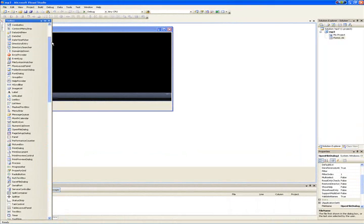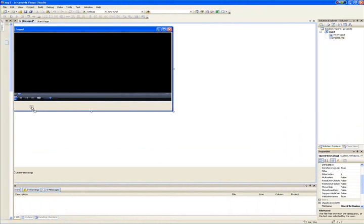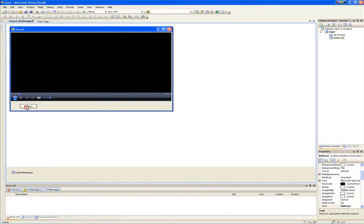Add a button to your form. Just call it Open.